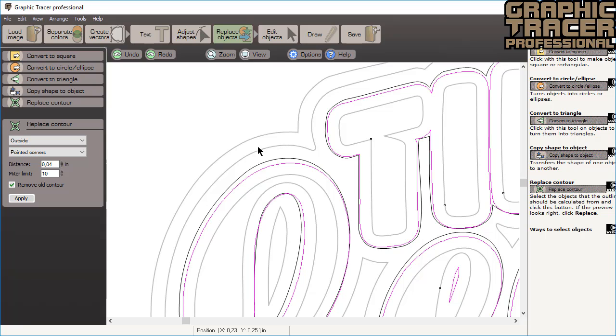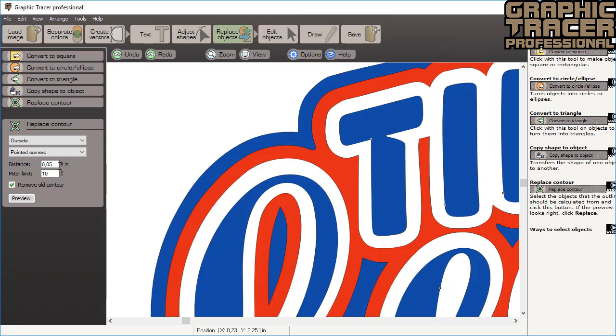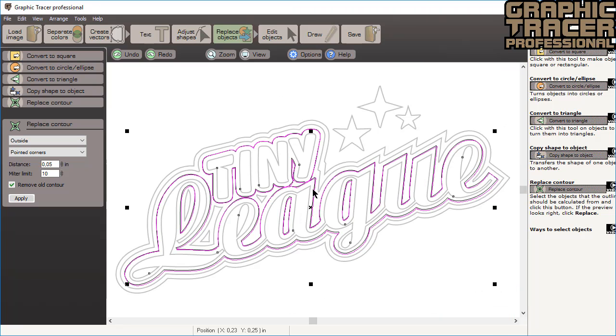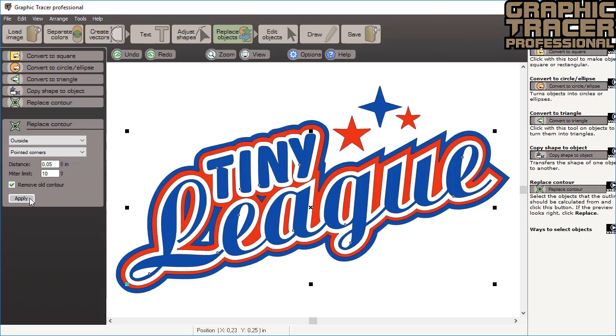It appears that .04 inches is a bit too small, so we'll increase that outline to .05 inches and click preview again. Now the preview looks better, so we click apply to remove the old vectorized contour and replace it with a new perfectly calculated one. If we assume that the contour should be at even distances, we need to change the contour offset to .10 inches to replace the second contour.